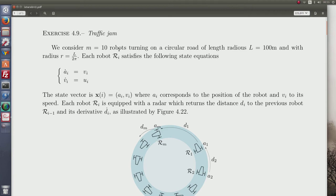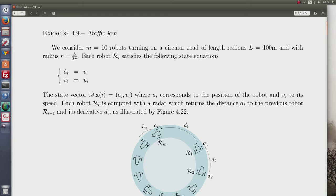In this exercise we consider 10 robots corresponding to cars turning on a circular road, as illustrated by the figure. We know the length of the road and also its radius since it is circular. Each car or robot is described by a state equation corresponding to a double integrator, where a corresponds to the position of the car on the circle and v corresponds to the speed.